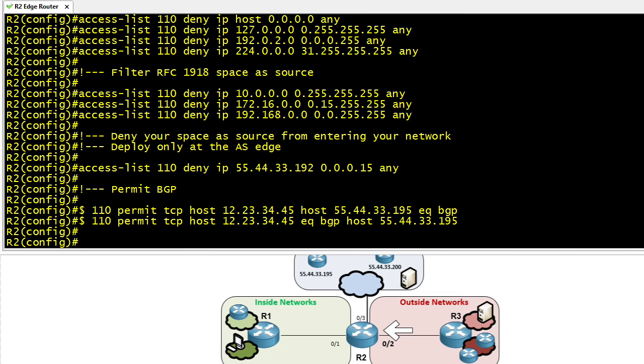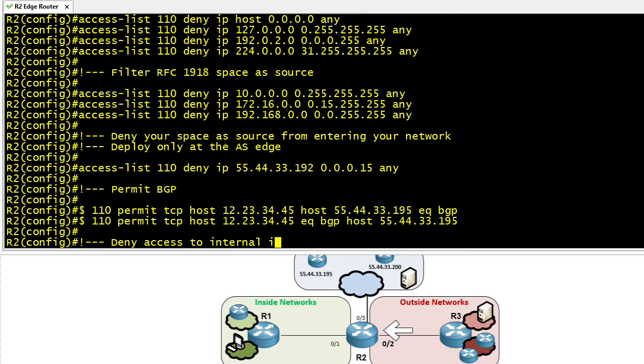And here's where we'd add additional permit statements for additional infrastructure devices to allow certain types of traffic. Now, if BGP, just as an example, is the only traffic that we want to allow to our infrastructure devices from the outside, the next thing we do is then, in that same access list, deny explicitly all other types of traffic to those infrastructure devices.